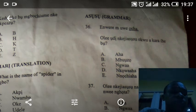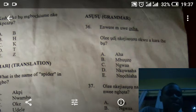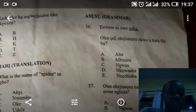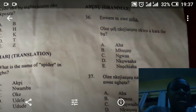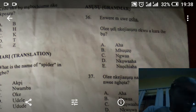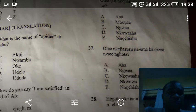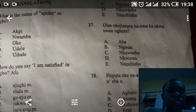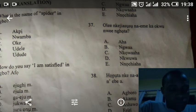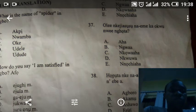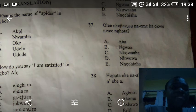Number 36: ASESU — we should know this one. The answer to that one is D. He is explaining what the phrase means. Number 37: the answer to that one is also D.